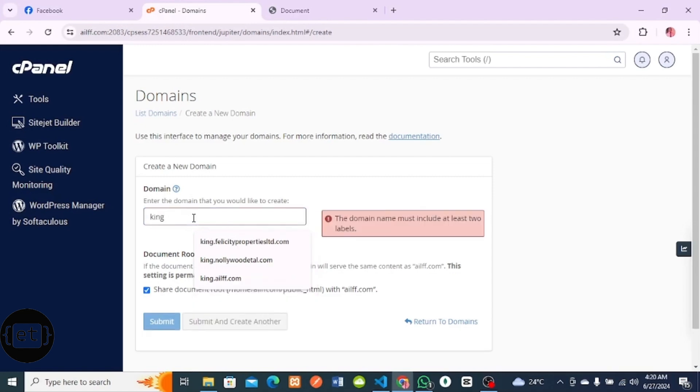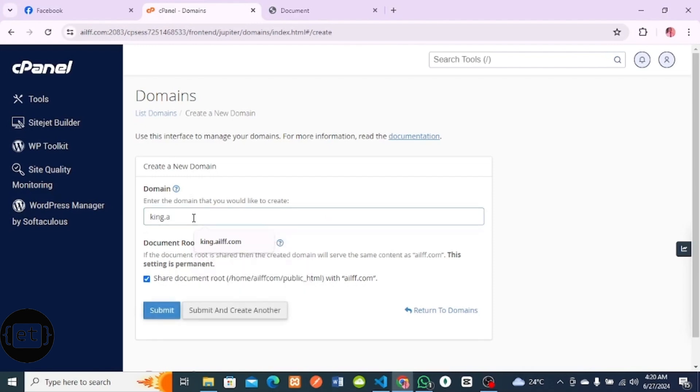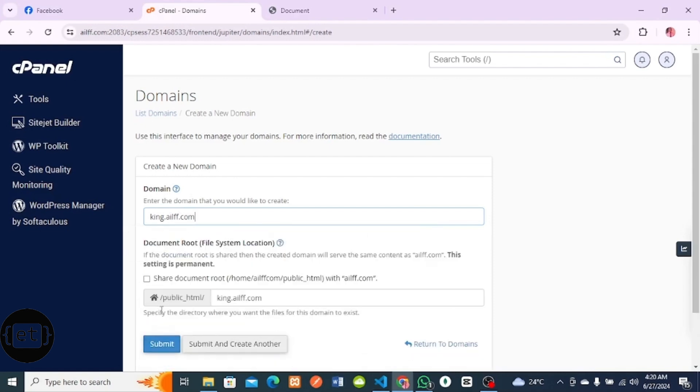I'll give this the name king.ailf.com. I click on Submit. After clicking Submit, it redirects to this place.